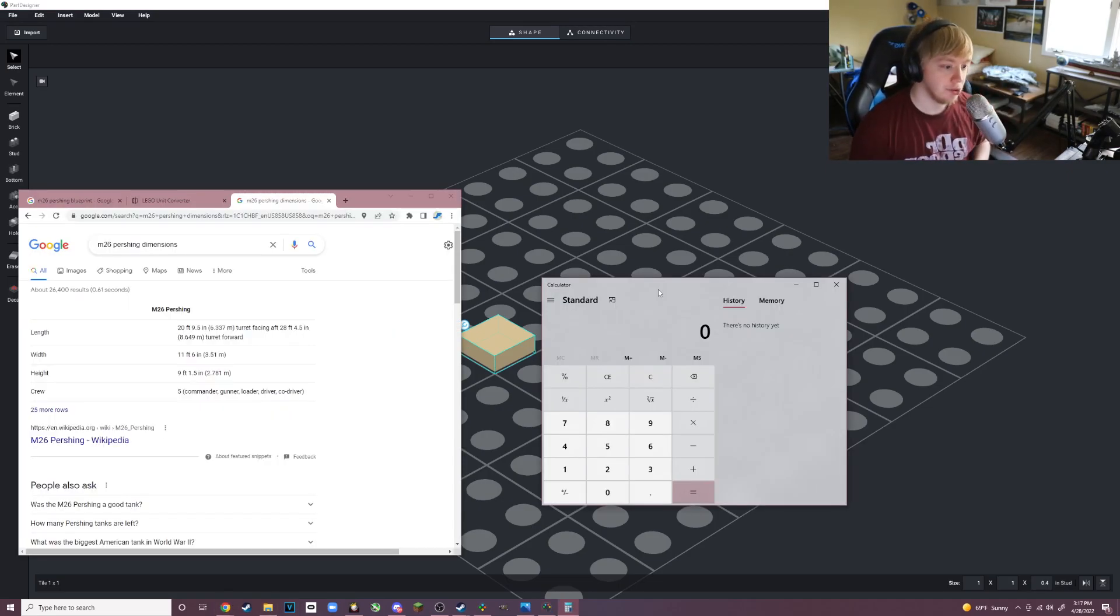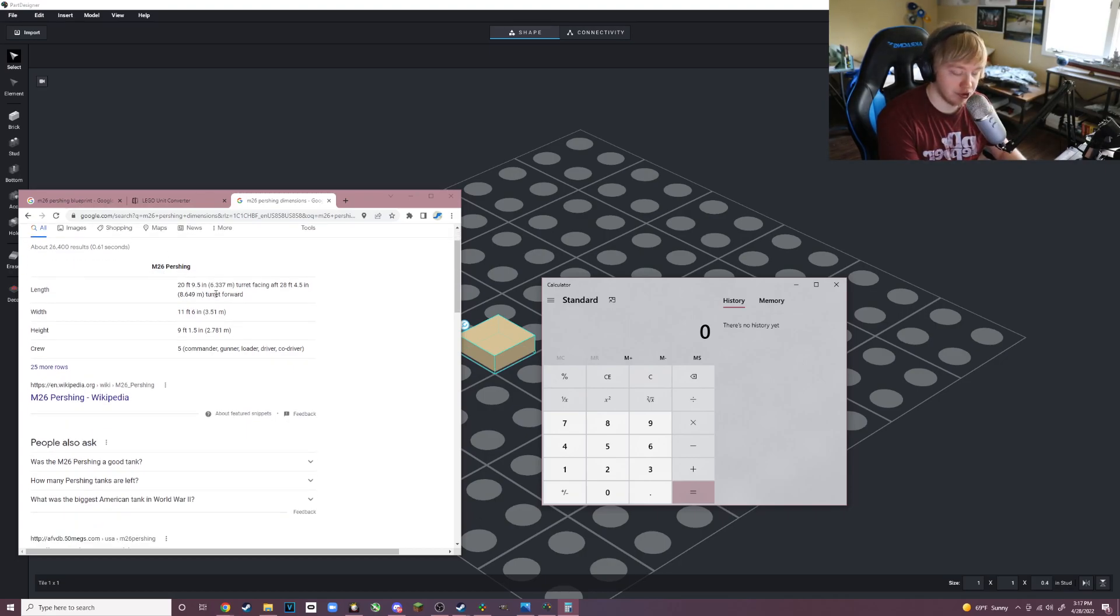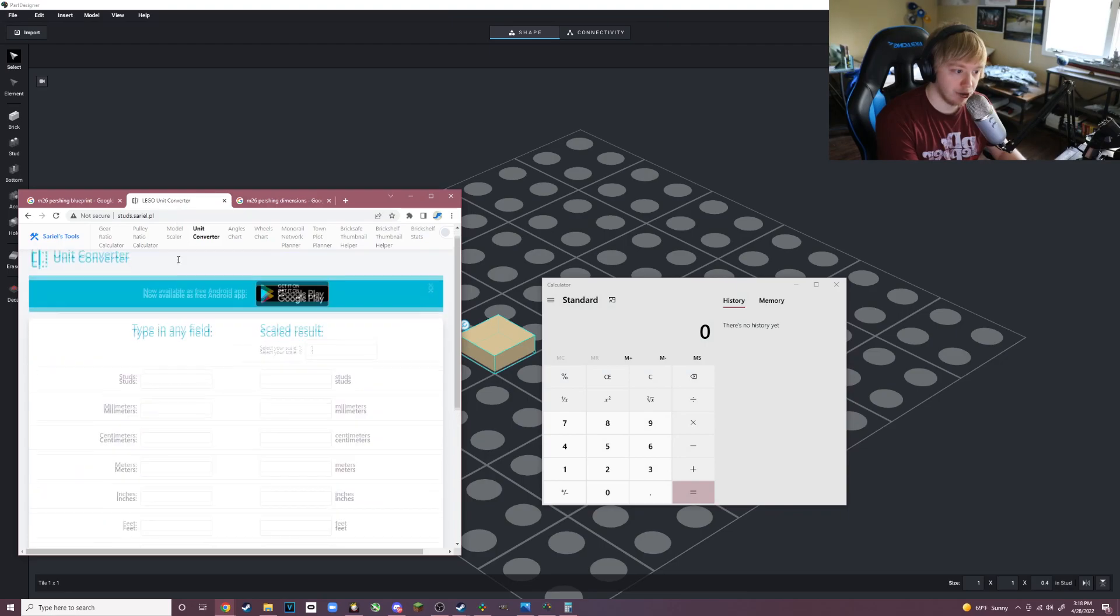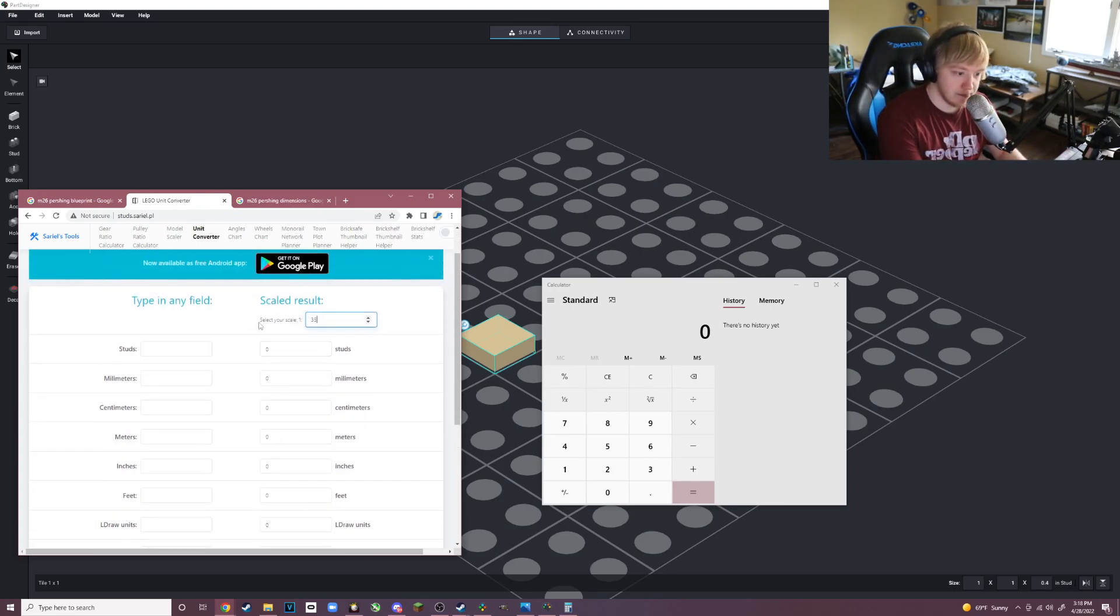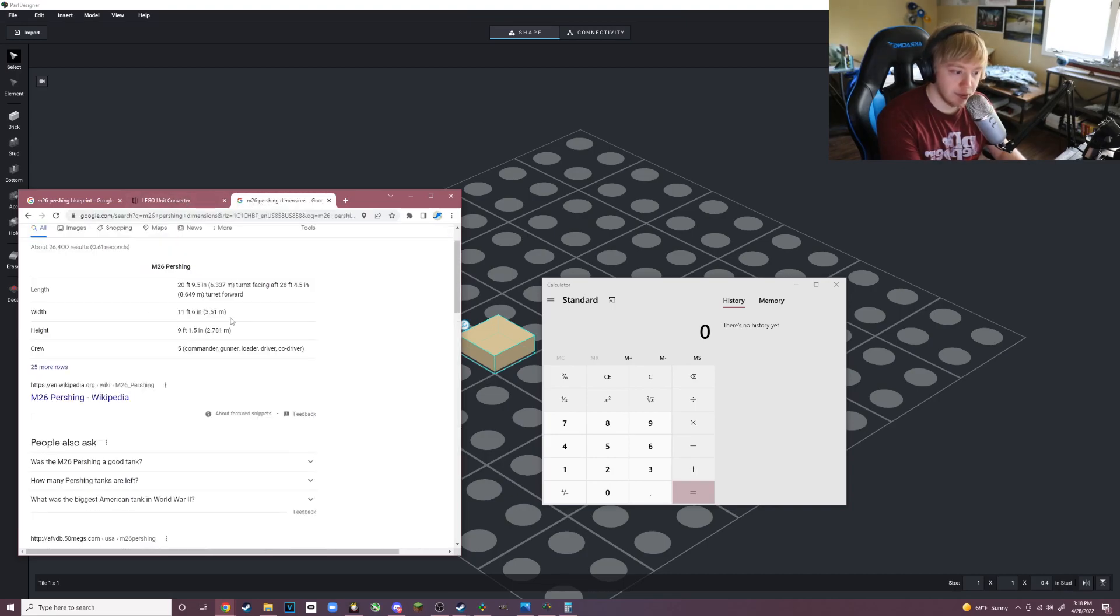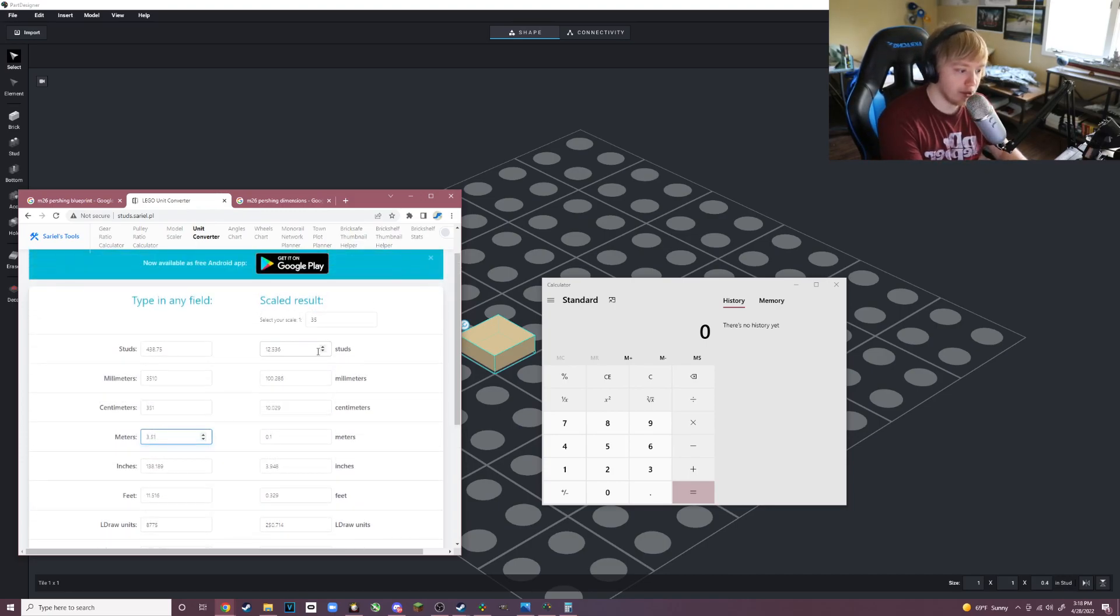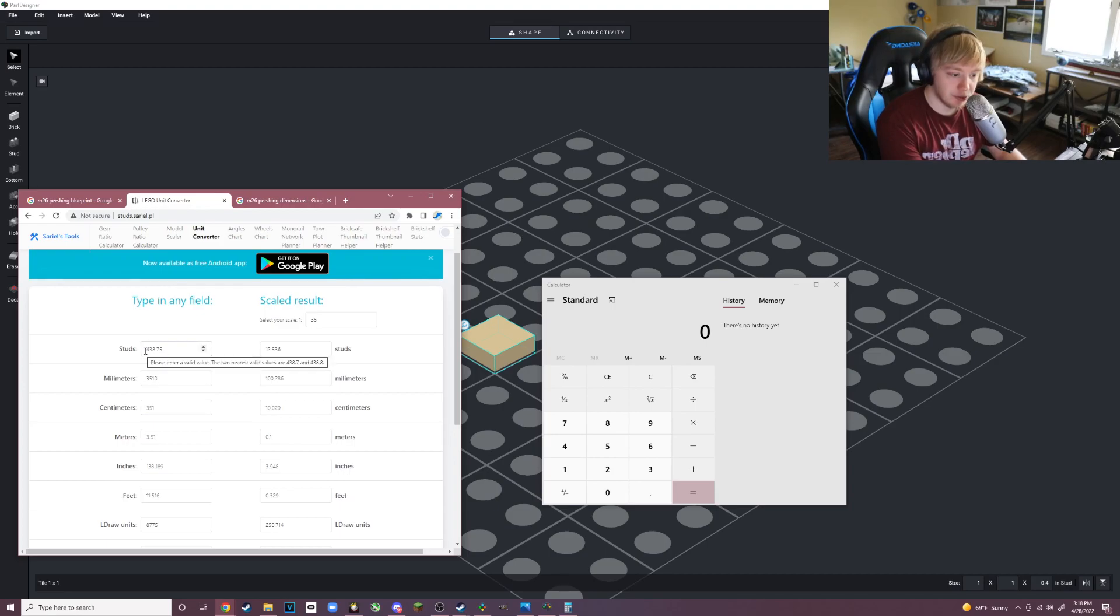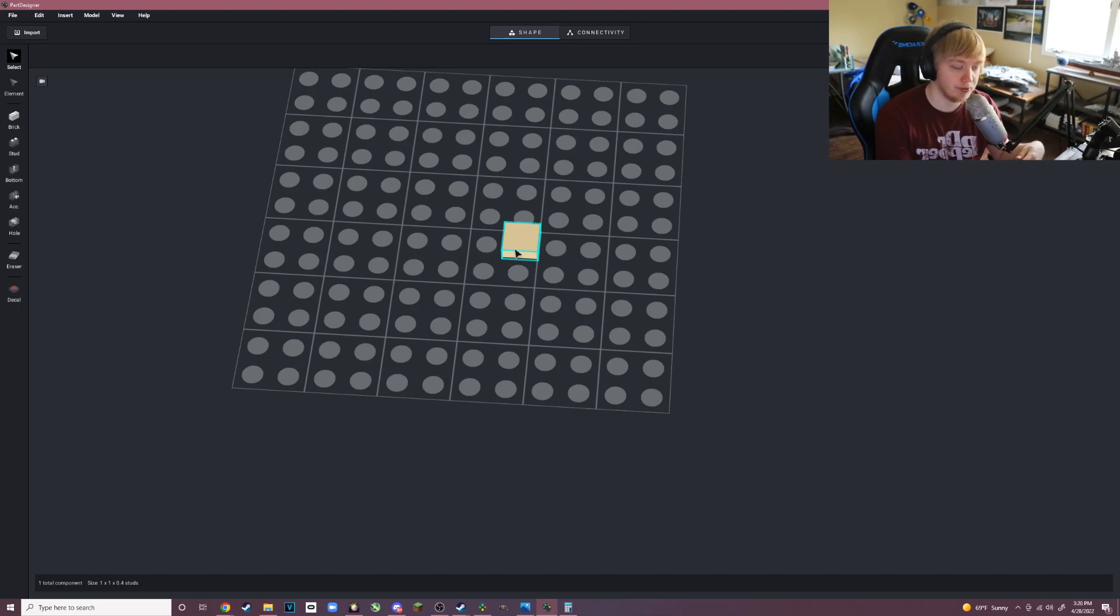This is where we have to use our big brain. You search up the vehicle or object dimensions. Here I searched the M26 Pershing dimensions - the width is 3.51 meters. I go to this website called LEGO Unit Converter. We're going to build in 1:35 scale because that's how I like to build. It converts 3.51 meters into 1:35 scale, which is 12 and a half studs. That's very important.